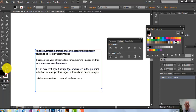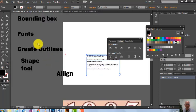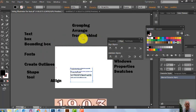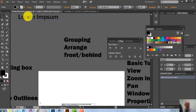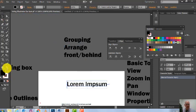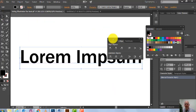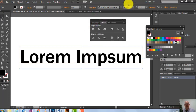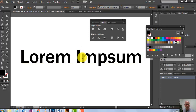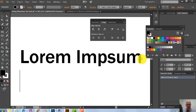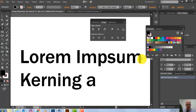Now let's look at Create Outlines. But first, let's look at kerning. With kerning, you can bring letters closer together using Alt and the left arrow key on your keyboard. I'm going to quickly draw an arrow here to illustrate — in Illustrator you can just draw like that.